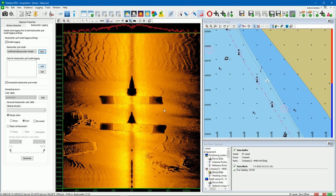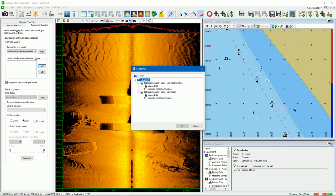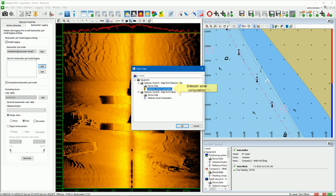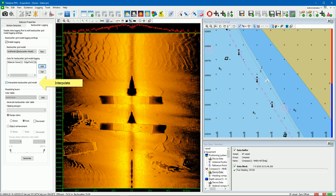The next step is to select the data source for the backscatter logging. Press the Add button. By selecting device data, the raw data of the Sidescan Sonar is used for the backscatter grid model logging and mosaicing. By selecting Sidescan Sonar computation, the normalized data is used. Normalized data is only available if the bottom is tracked. In this example we select the device data. When the interpolate backscatter grid model checkbox is selected, the mosaicing backscatter grid model is linearly interpolated, filling gaps in the mosaicing.